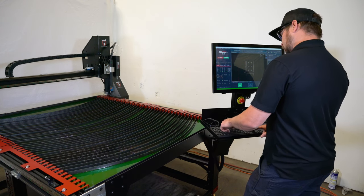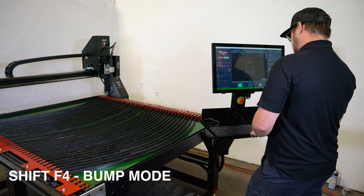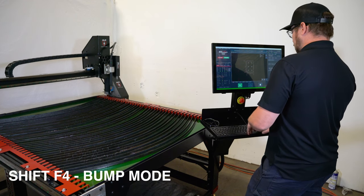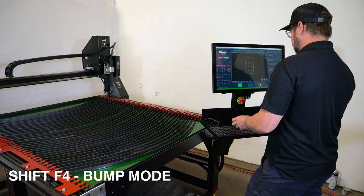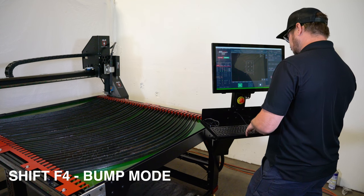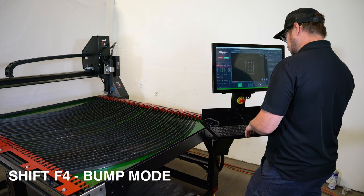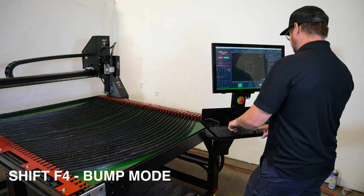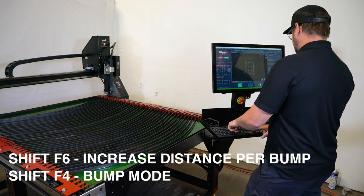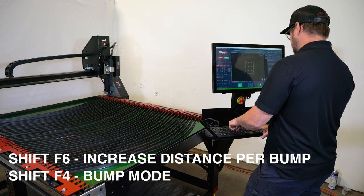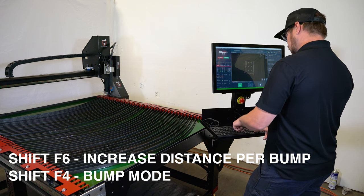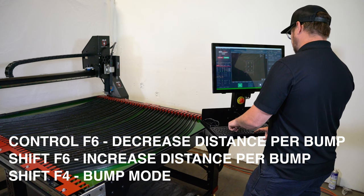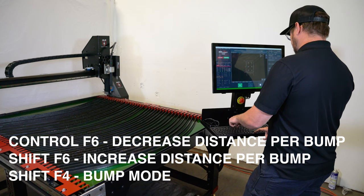If I go shift F4 back to the bump feature and I want to increase the distance per bump or decrease the distance per bump, I'm going to hit shift F6, which is going to increase the distance per bump. I'm going to hit control F6 to decrease the distance per bump.